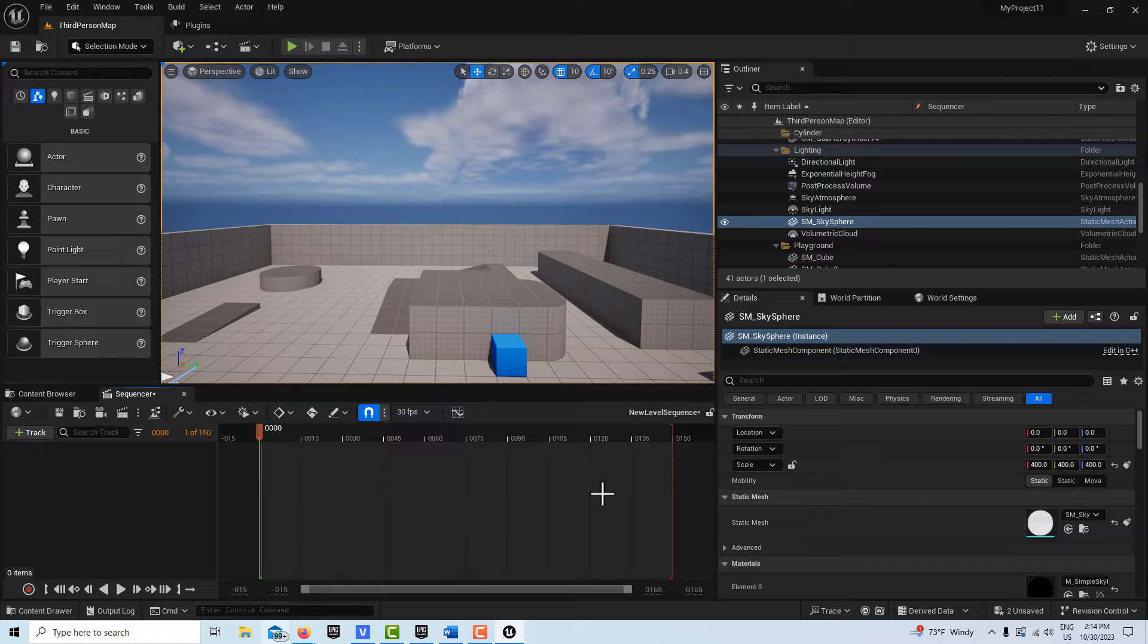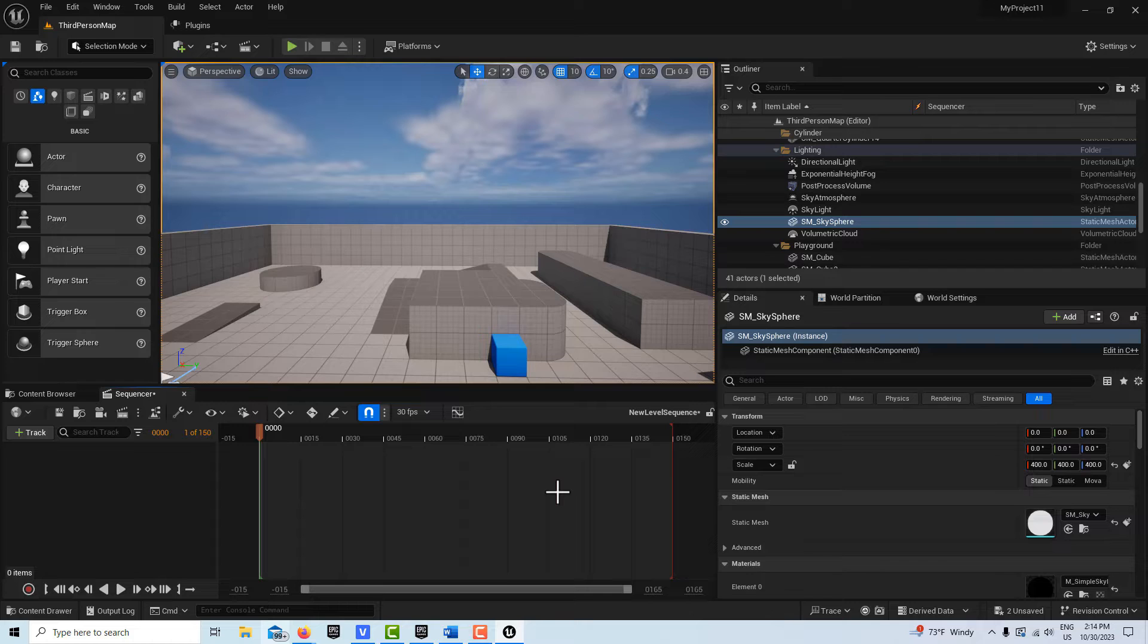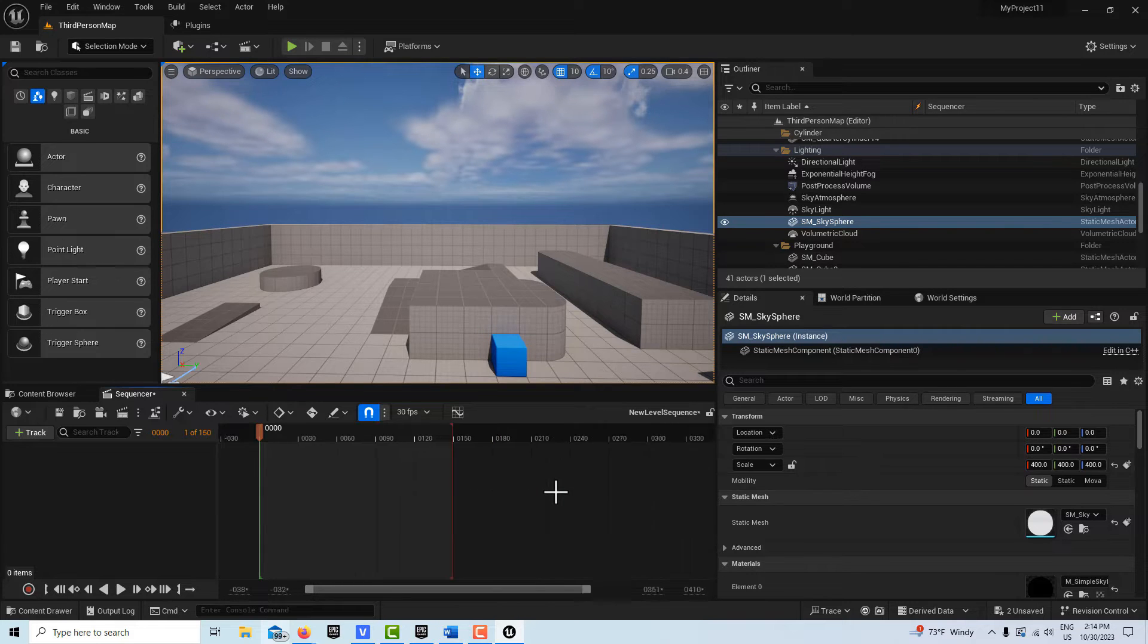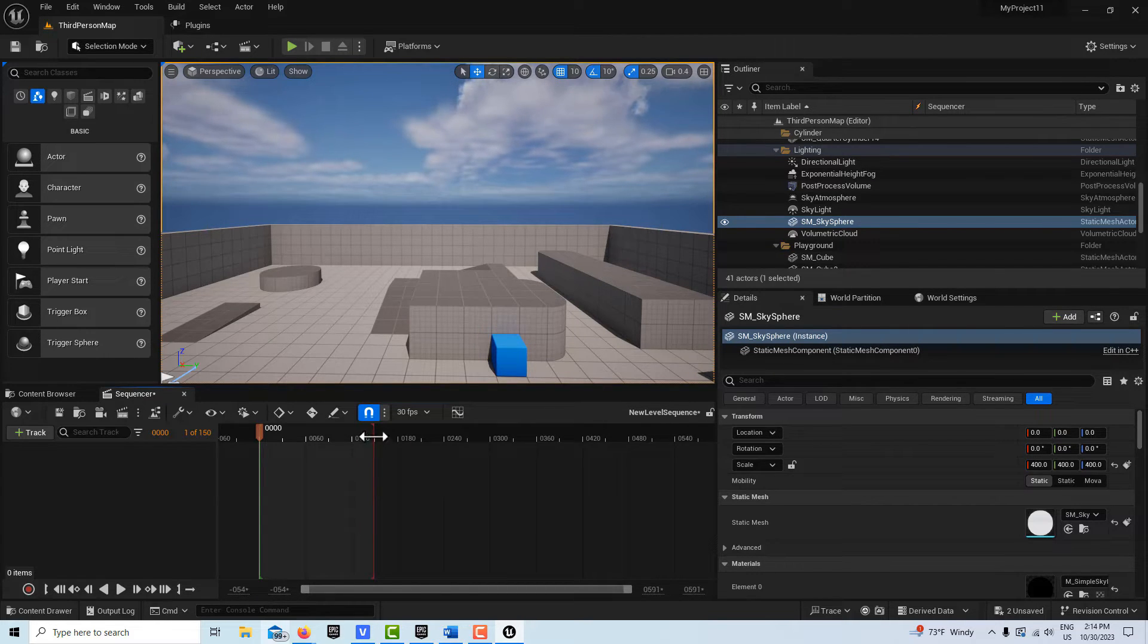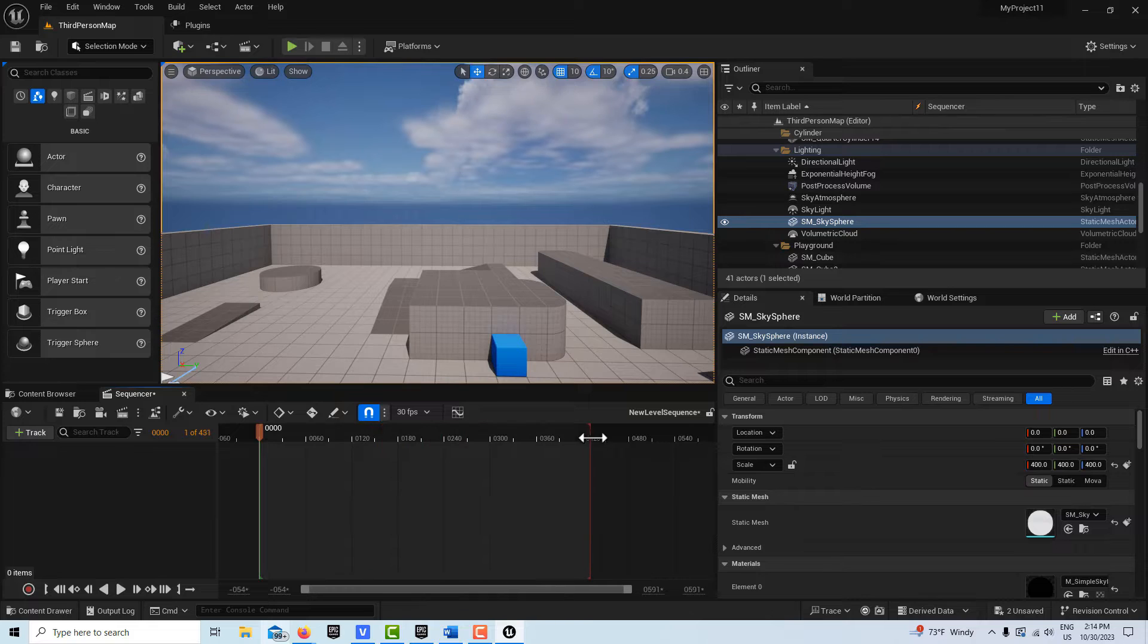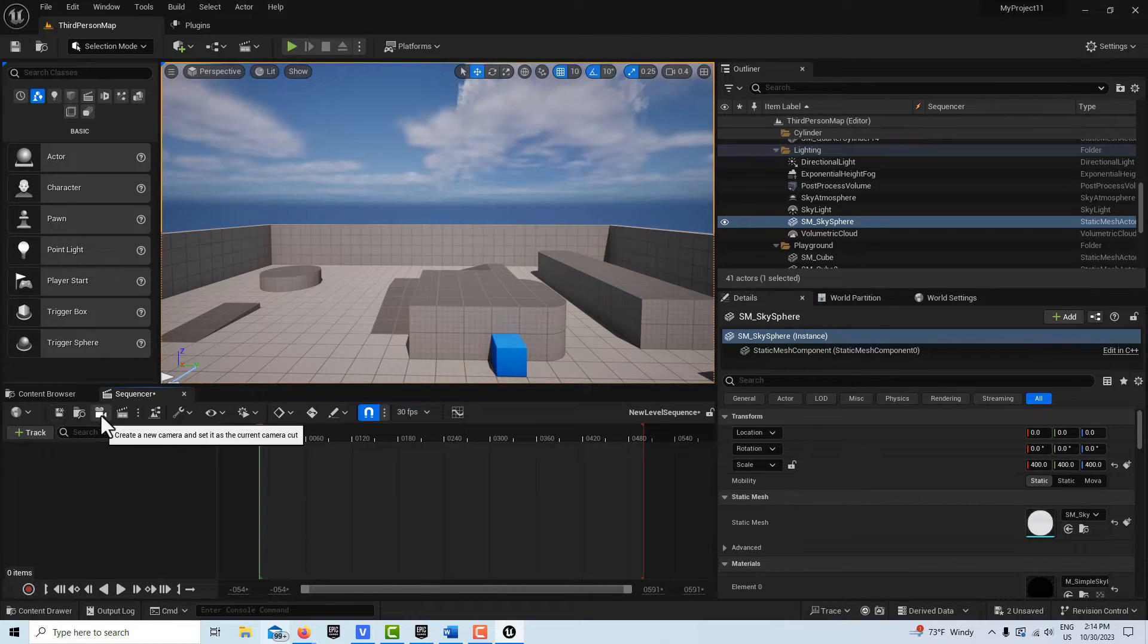So the first thing I'm going to do is make this a longer scene. So I'm going to hit Control and on my scroll wheel I'm going to scroll outward or backwards. And then I'm going to get this red bar and drag it out about that far.